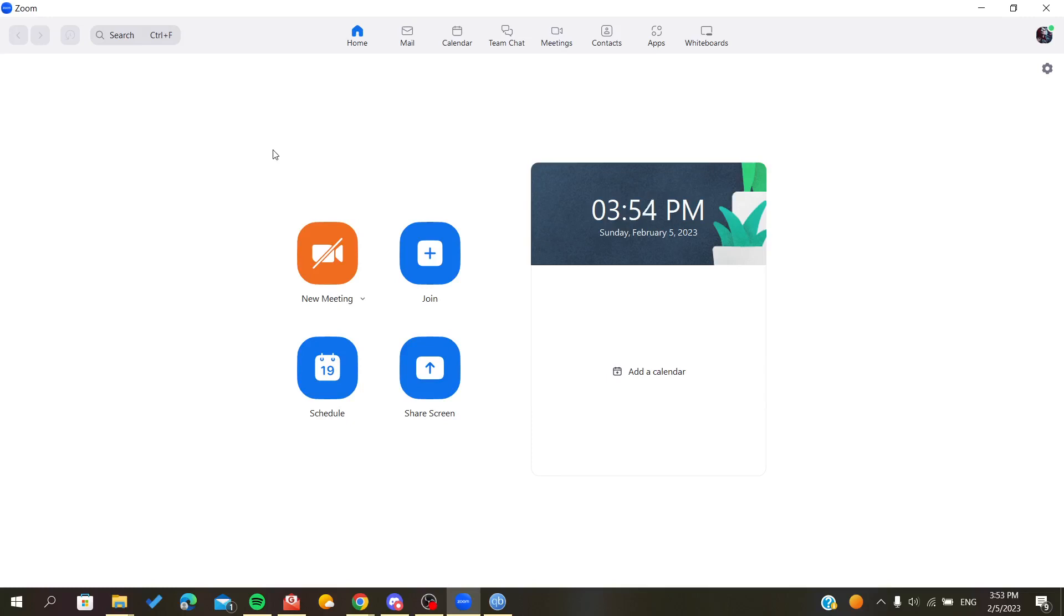First you need to open your Zoom desktop client, or you can just go to your Zoom website account and follow these steps.